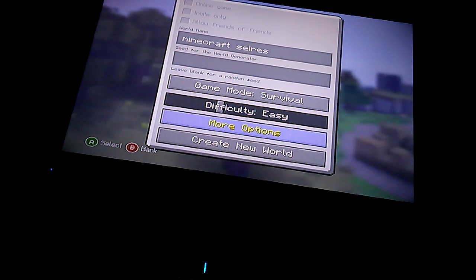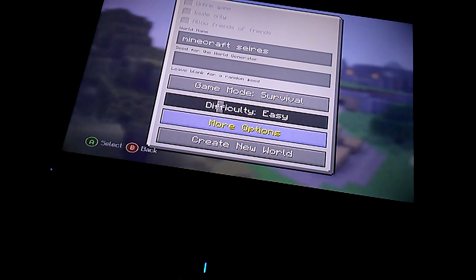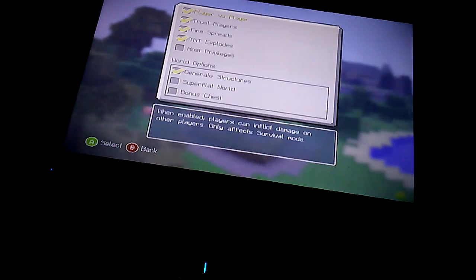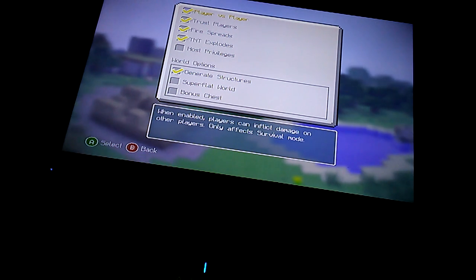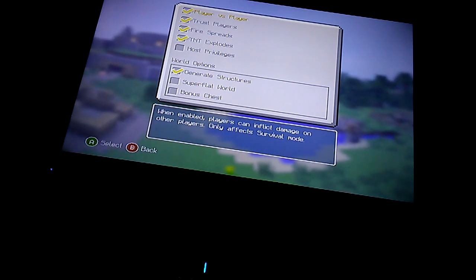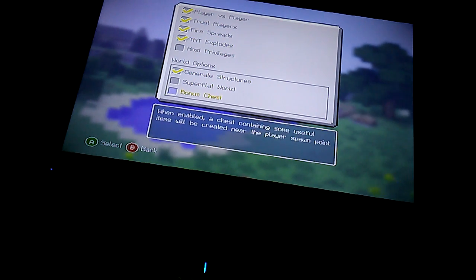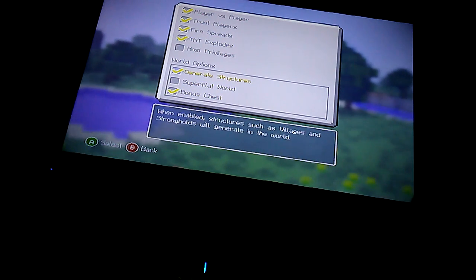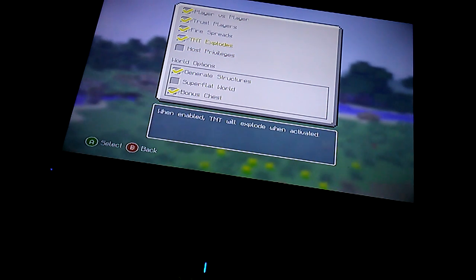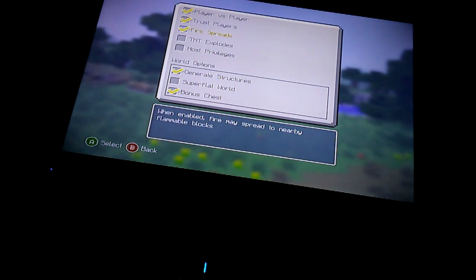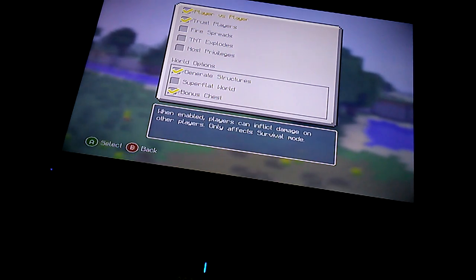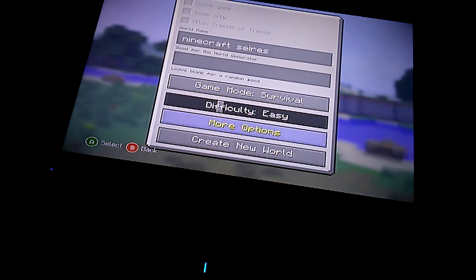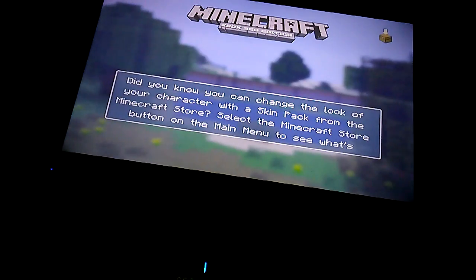Those options are good. I'm a starter so I'm gonna put it on easy, but there are still monsters. If you like, fill a bonus chest. I'm a new host. Privileges is off, game modes, explosions, trust players. Yeah, players. I'm gonna be alone.